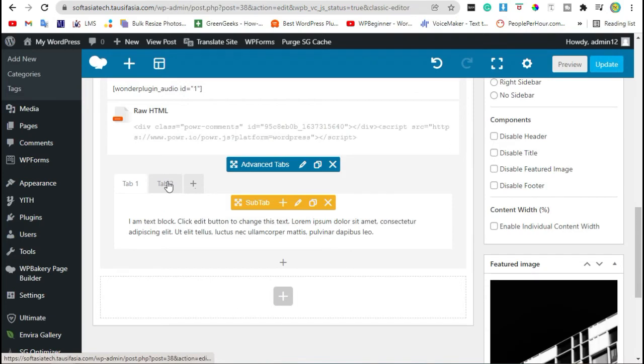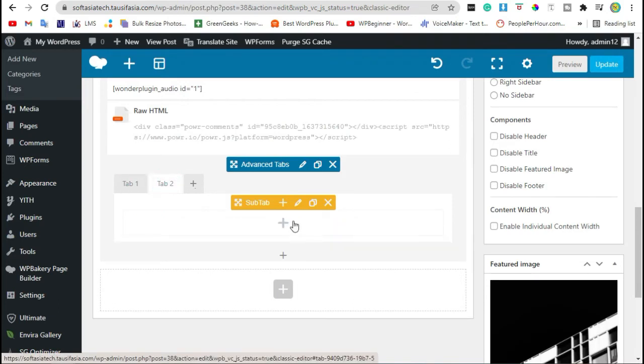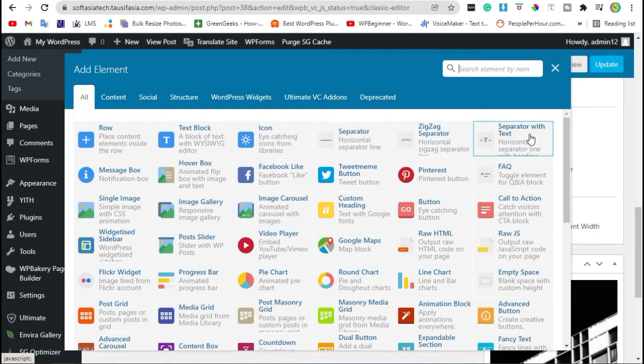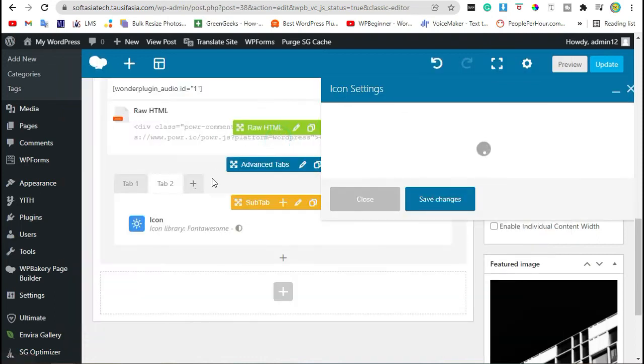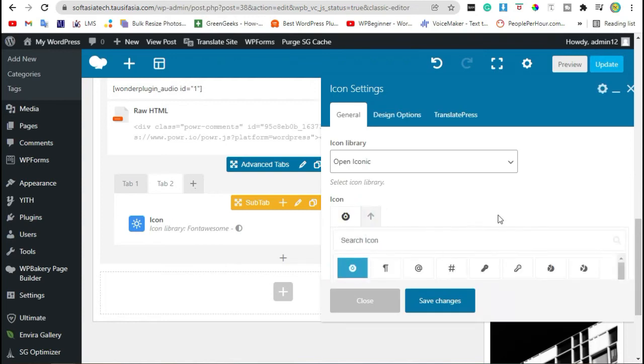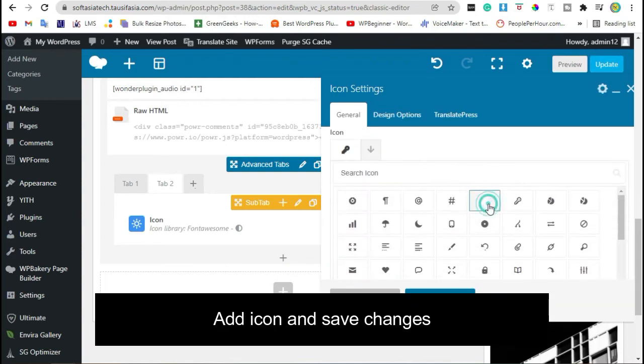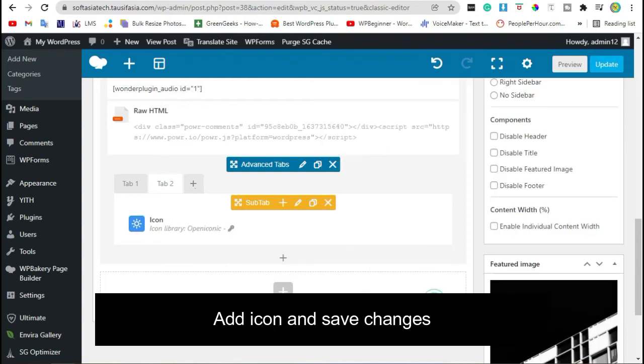Go to Second Tab. Click on Plus icon and Tab, Icon. Select Icon. Select Icon and Save Changes.